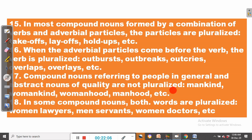Rule number seventeen: compound nouns referring to people in general and abstract nouns of quality are not pluralized. For instance, mankind remains mankind — it is improper to say mankinds. Womankind is not pluralized; you don't add -s. Womanhood and manhood cannot become womanhoods or manhoods. Such compound nouns that are generic names are not pluralized.